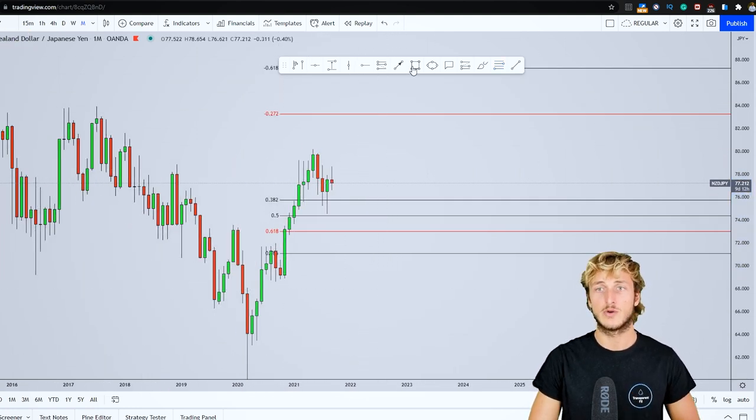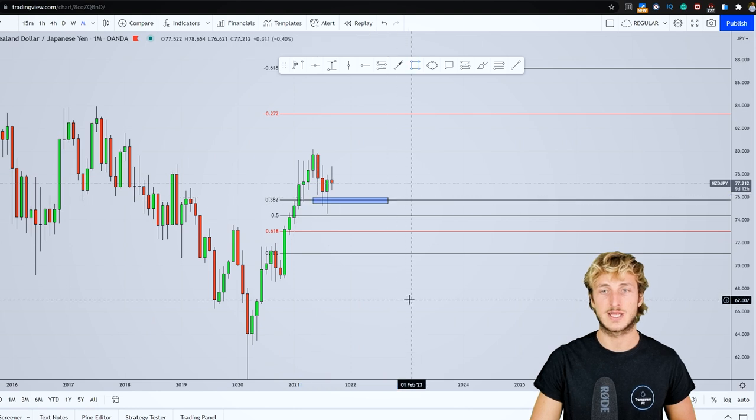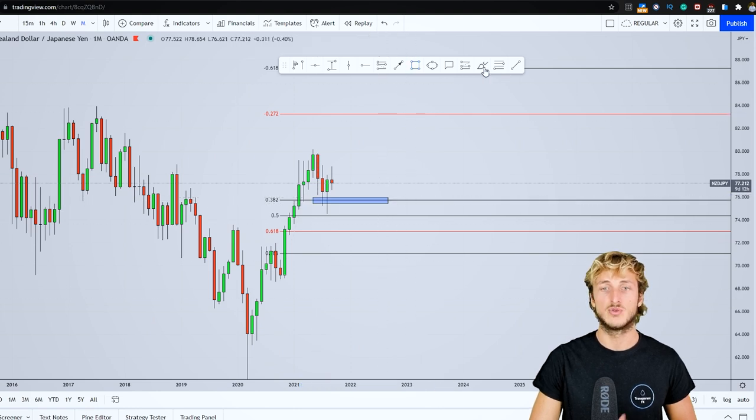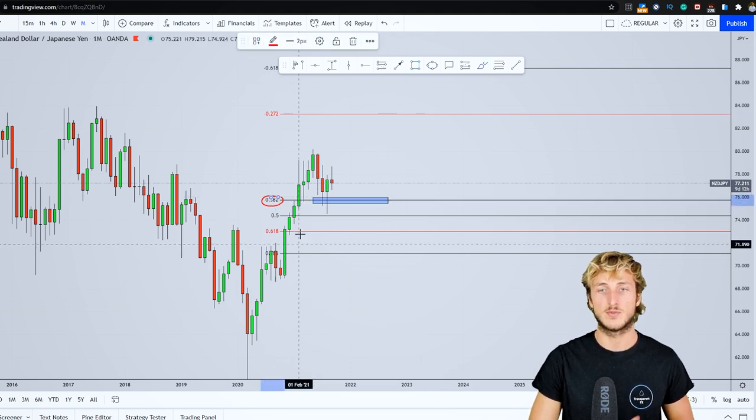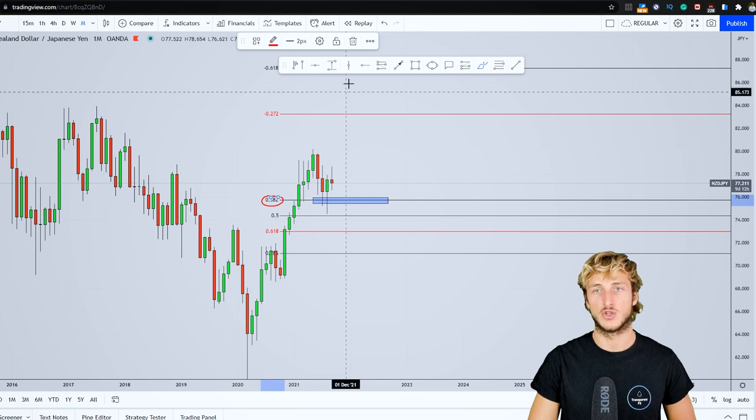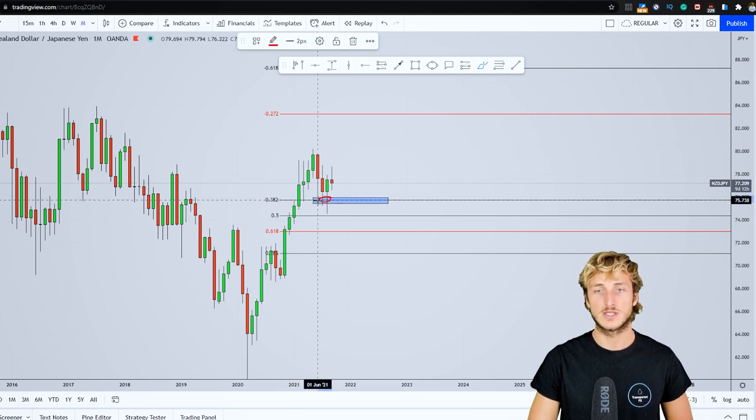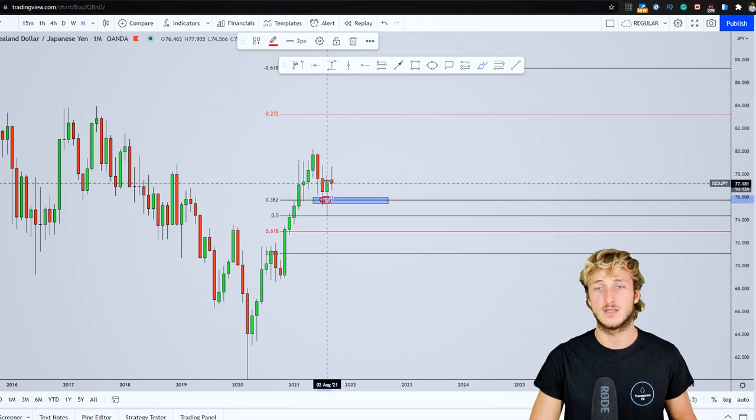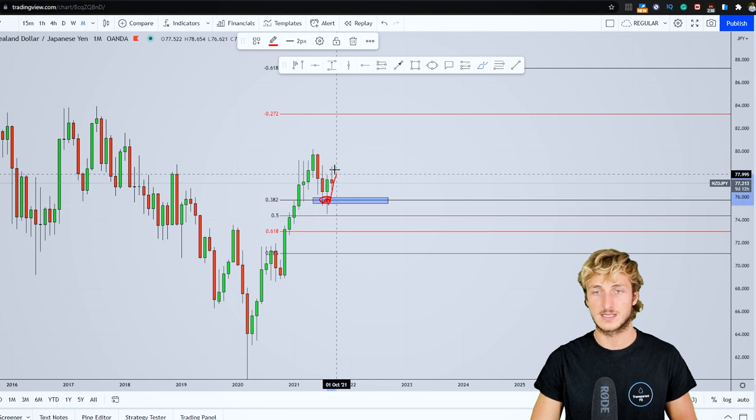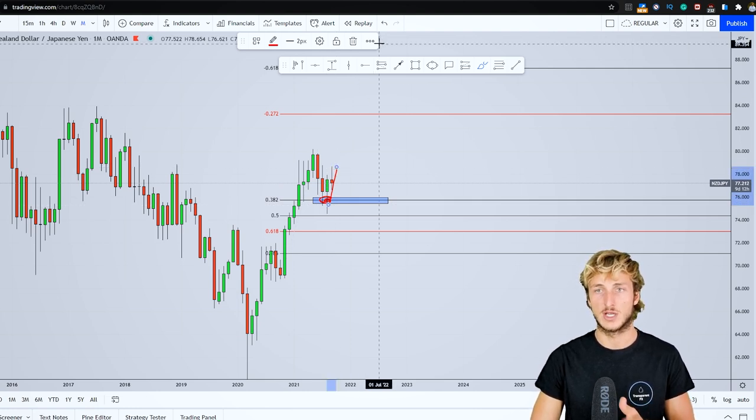What we can see here is that the market has just retraced exactly to the 0.382 of the Fibonacci taken on this monthly impulse, which is a quite strong support zone. The market tested it and then started rejecting to the upside.